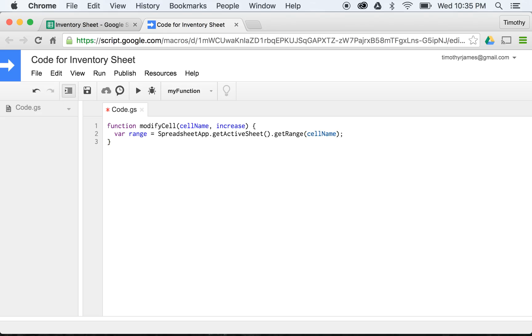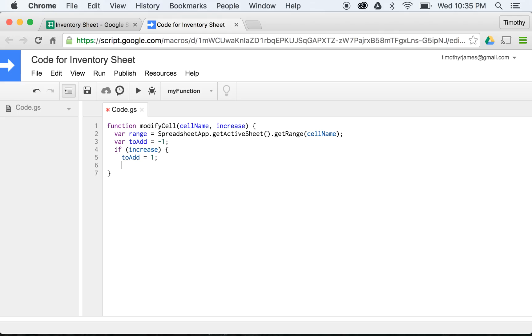Once we have this, we can actually very easily change, but we need to know whether or not we want to increase it by one or decrease it by one. So we're going to create a second variable here, and that second variable is going to be called toAdd. We'll go ahead and set that to negative one, and if we want to increase, we'll set toAdd to one.